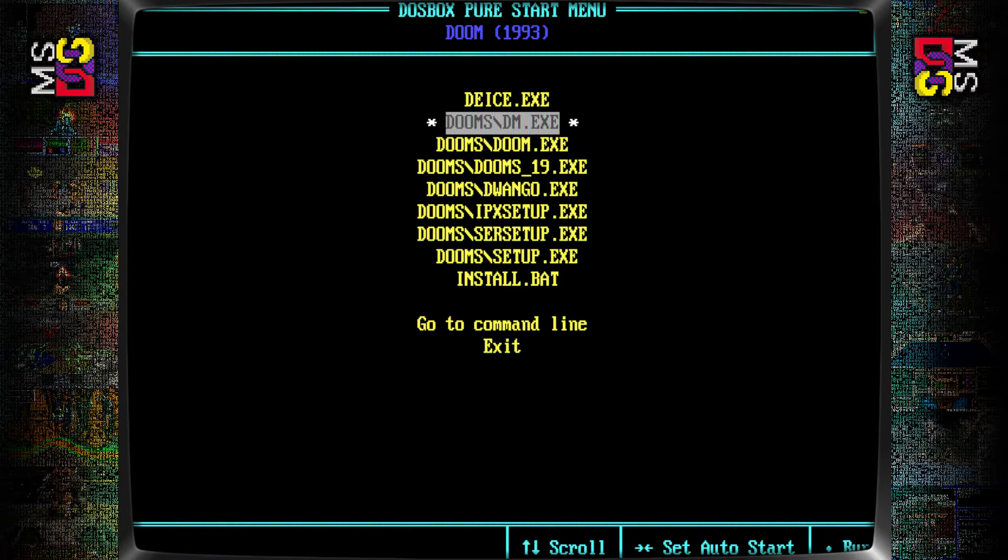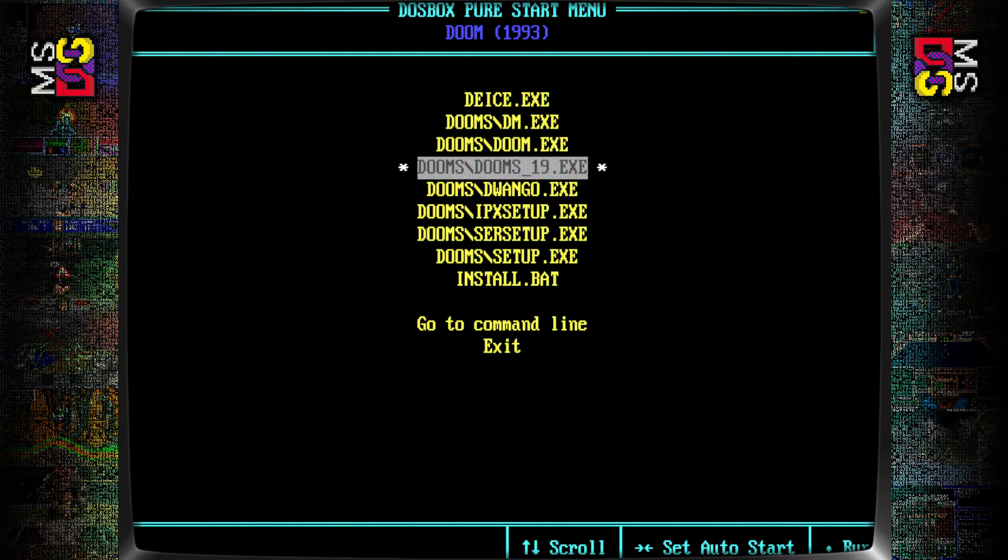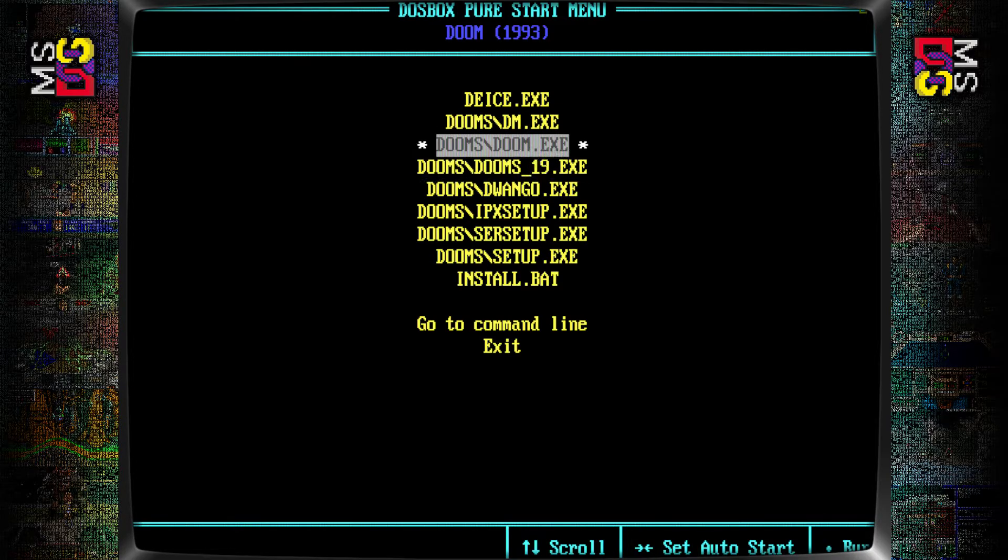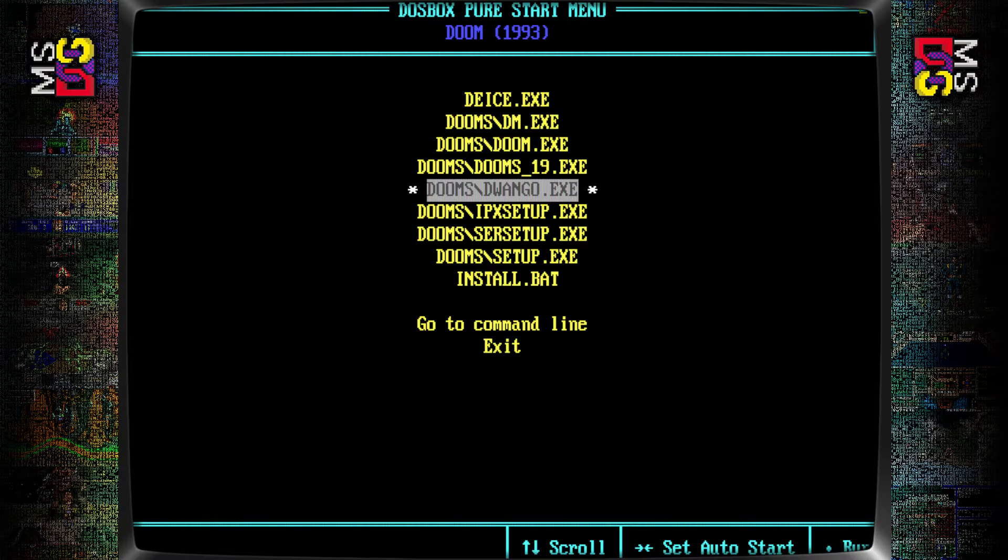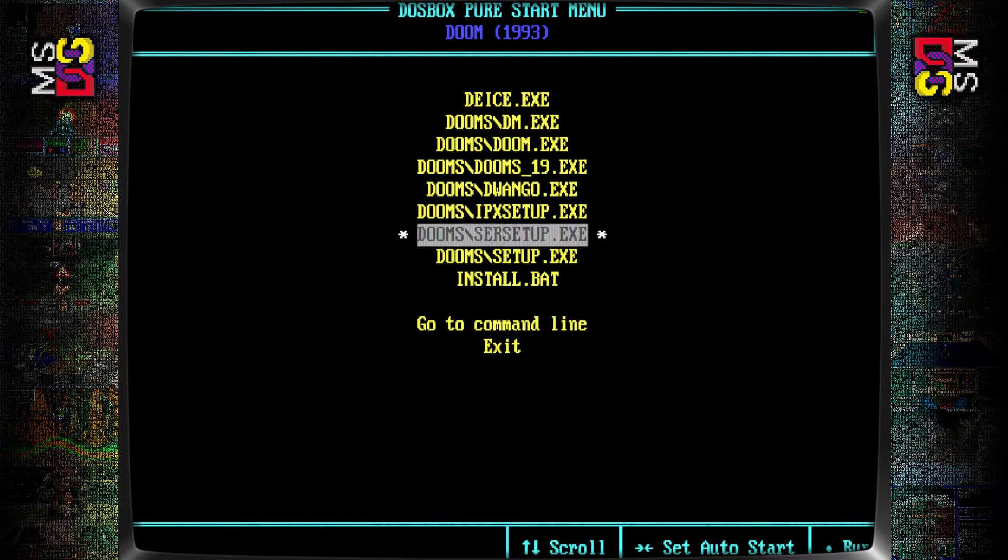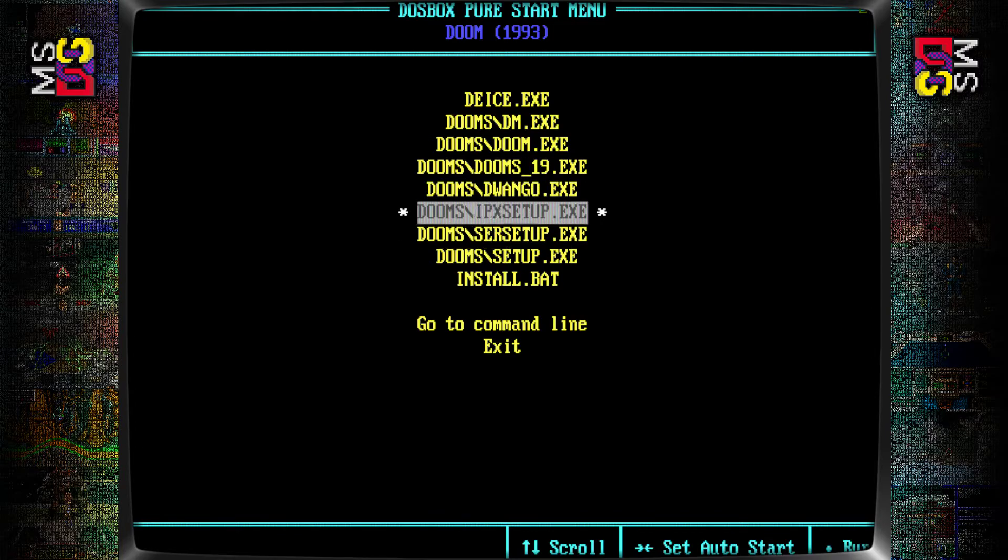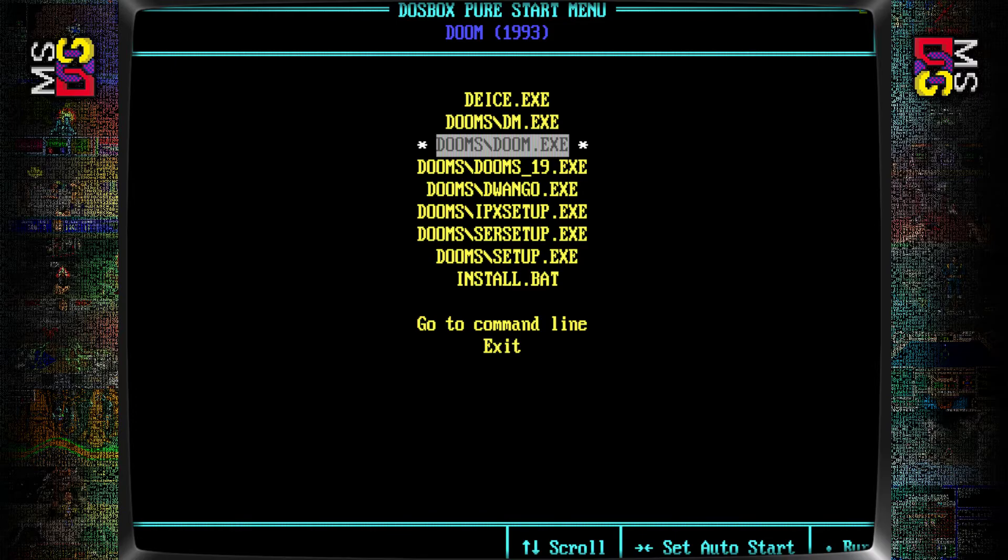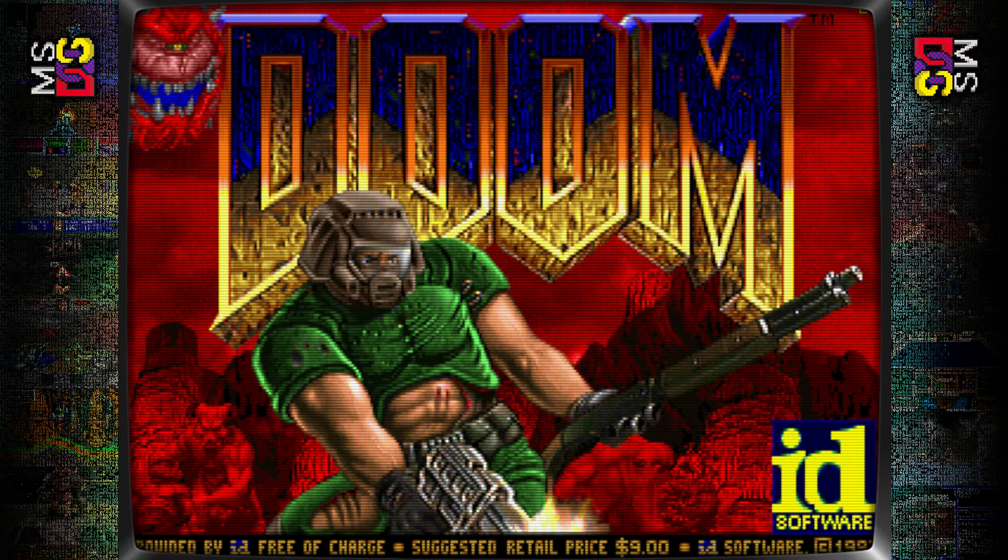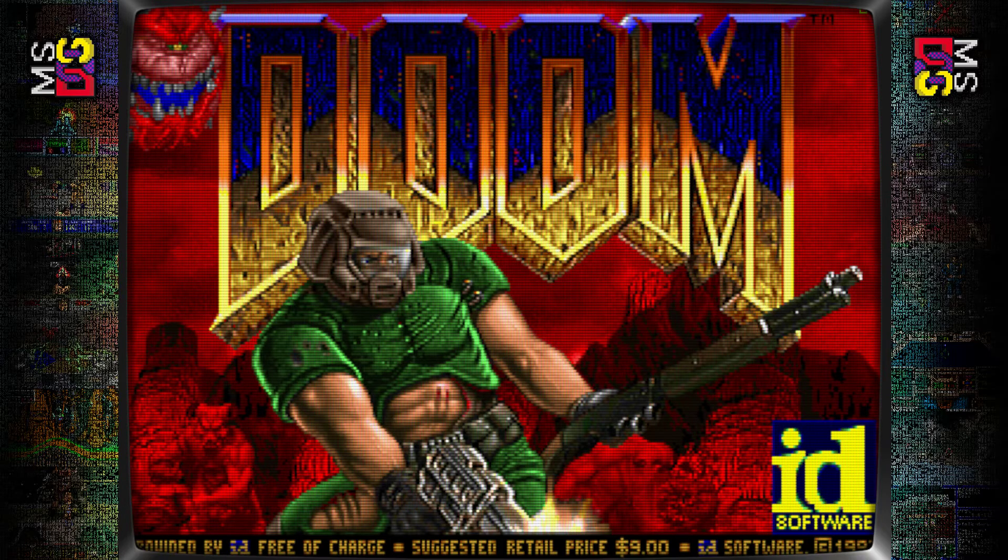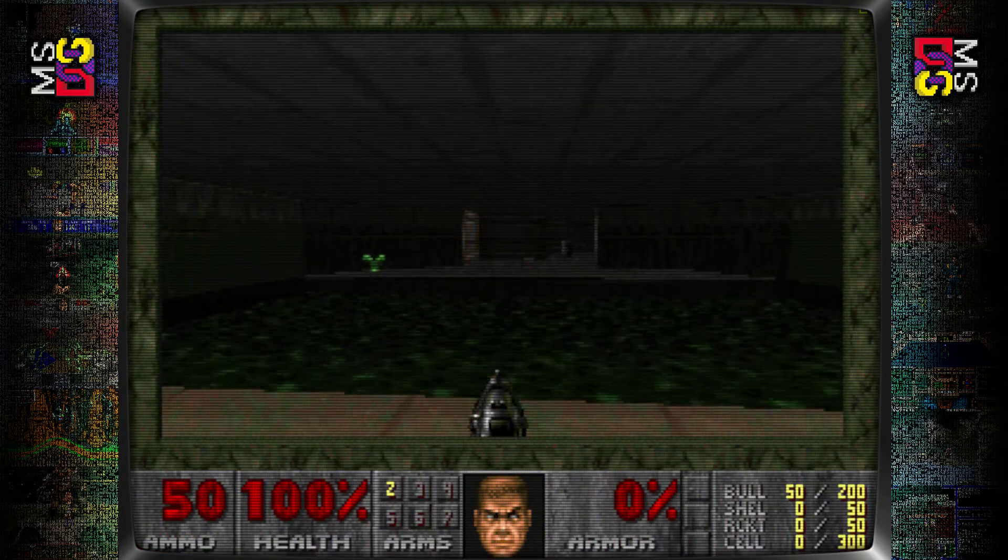I haven't gone through all of these, but I'm pretty sure most of these are just different versions of the game. The doom 19.exe, that's the install exe that we just used, so you don't want to use that one. Setup, we probably don't need that, so I'm going to try this one, just doom.exe. There's the game, ready to go. Suggested retail price nine dollars, man this is old school.